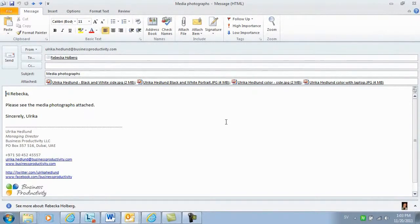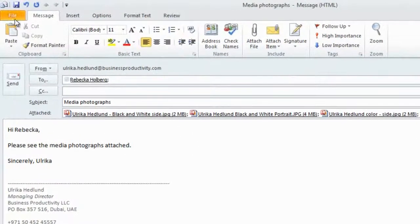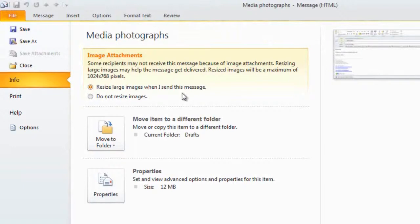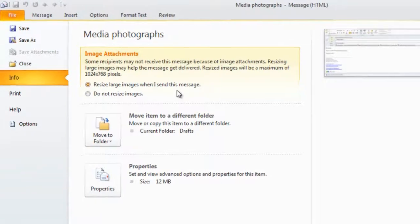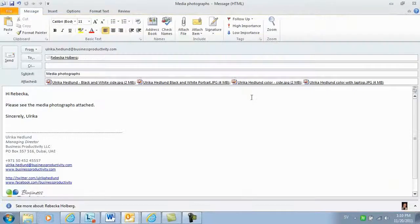Outlook can automatically compress pictures that you attach as files. To do that, go to the File tab, and then under the Info section, you can choose to resize image attachments. It's important to note that the photographs you send will actually lose in quality when you choose this option, so you shouldn't use this if you need to send the high resolution pictures to someone.